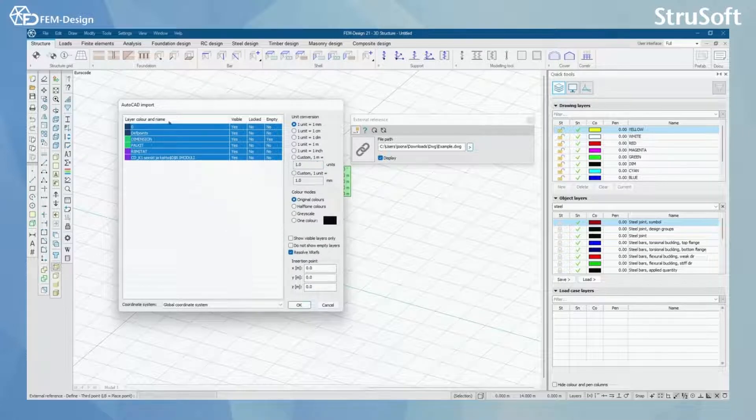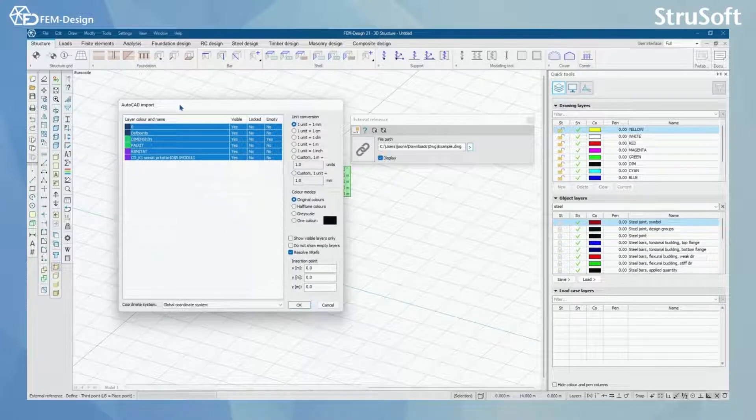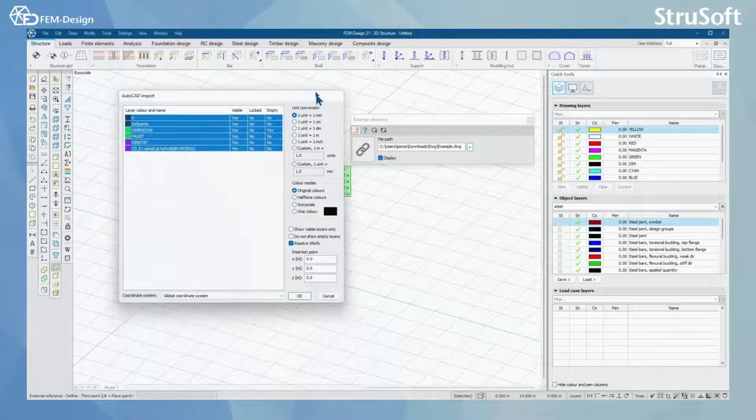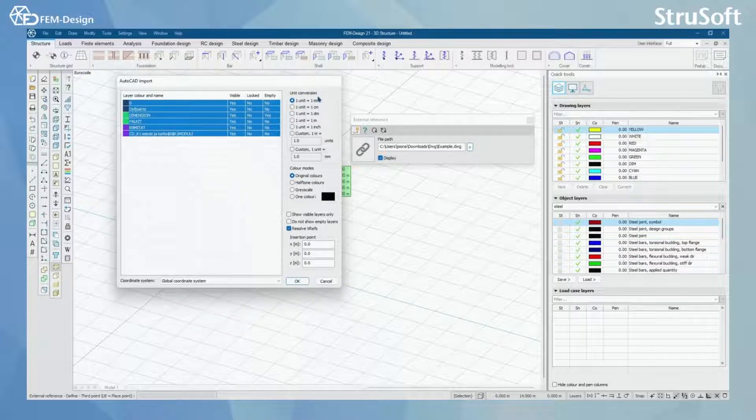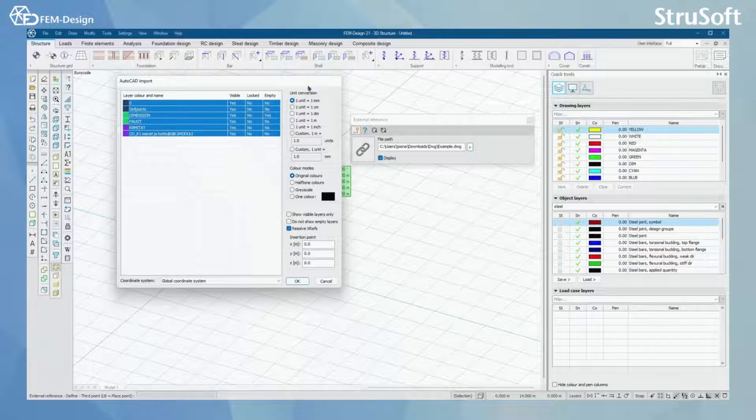Now you can see that AutoCAD import window pops out and here I have a few options like Unit Conversion here.